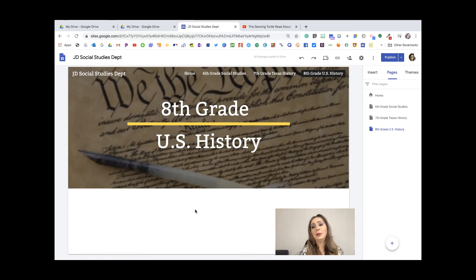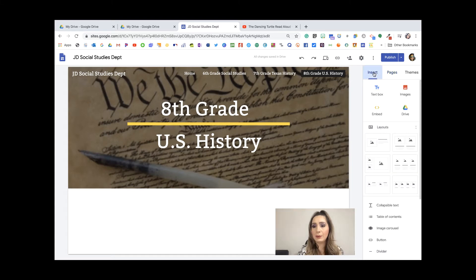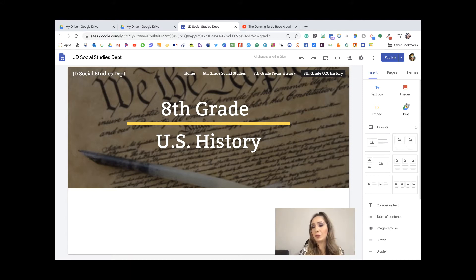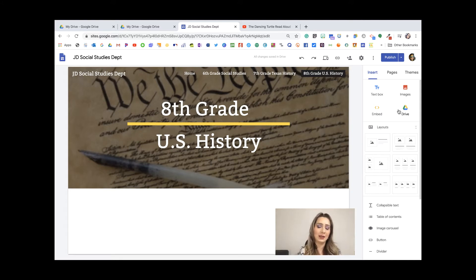Now let's talk about adding content to our page. I'm going to click on the Insert tab. On Insert, you can add text boxes, images, embed codes, and you can add directly from your Drive. This is the easiest and best way, because our campus has most of our resources in our Drive. Once everything is there, this makes it so much easier to create our site — it really is a piece of cake.